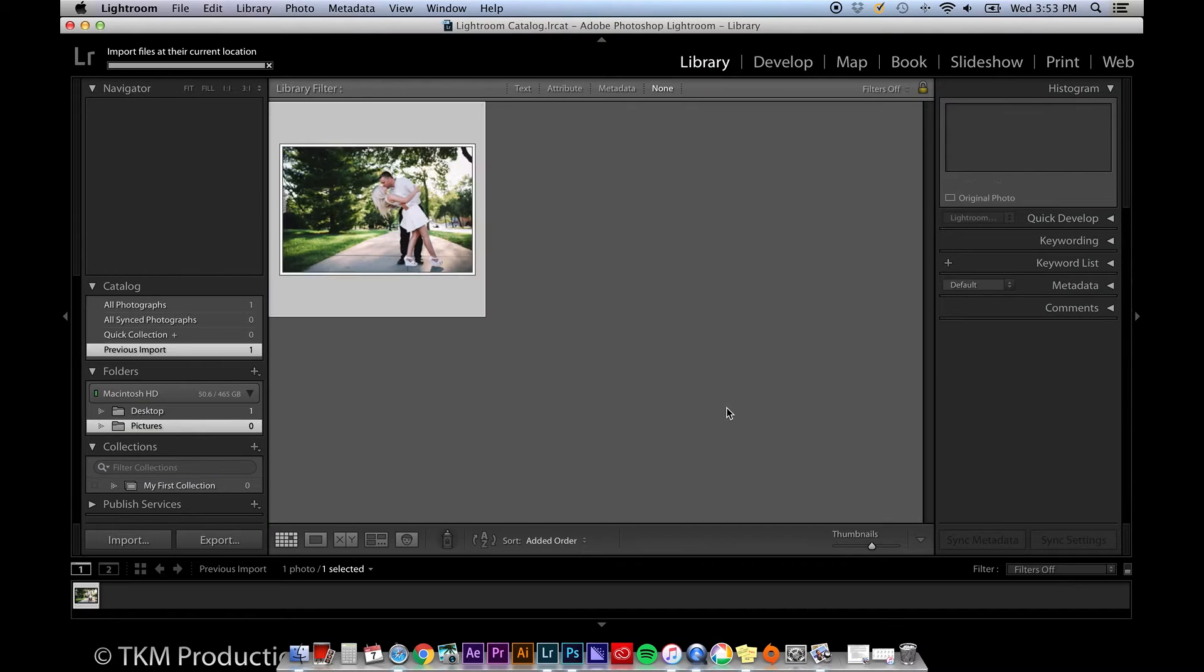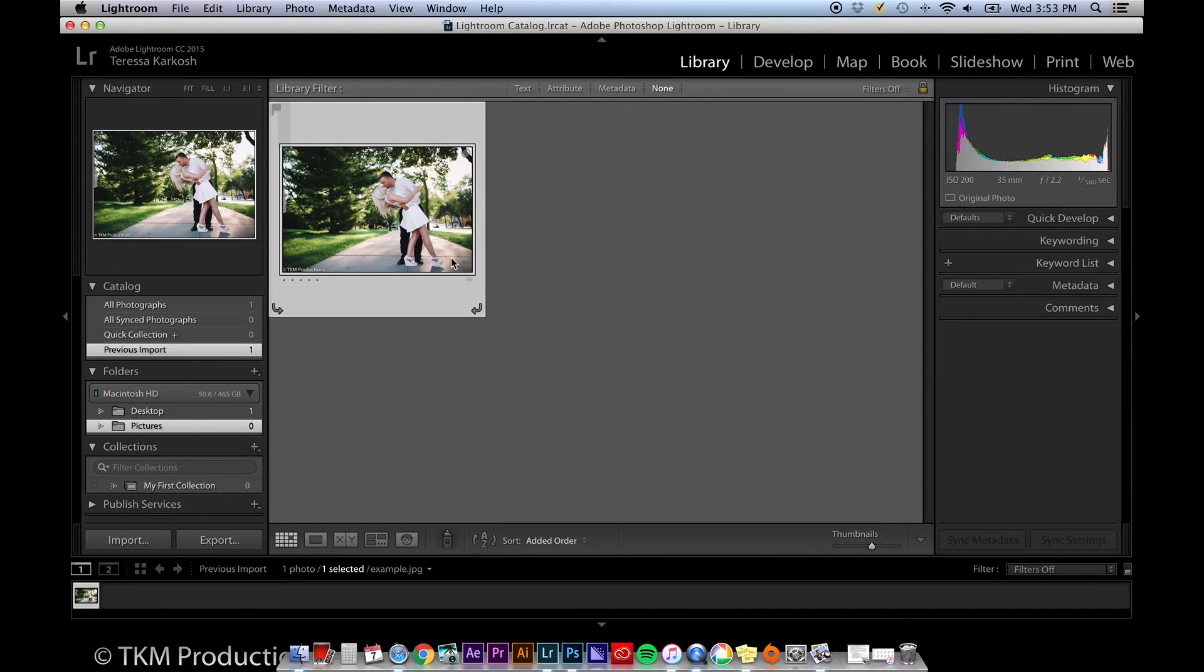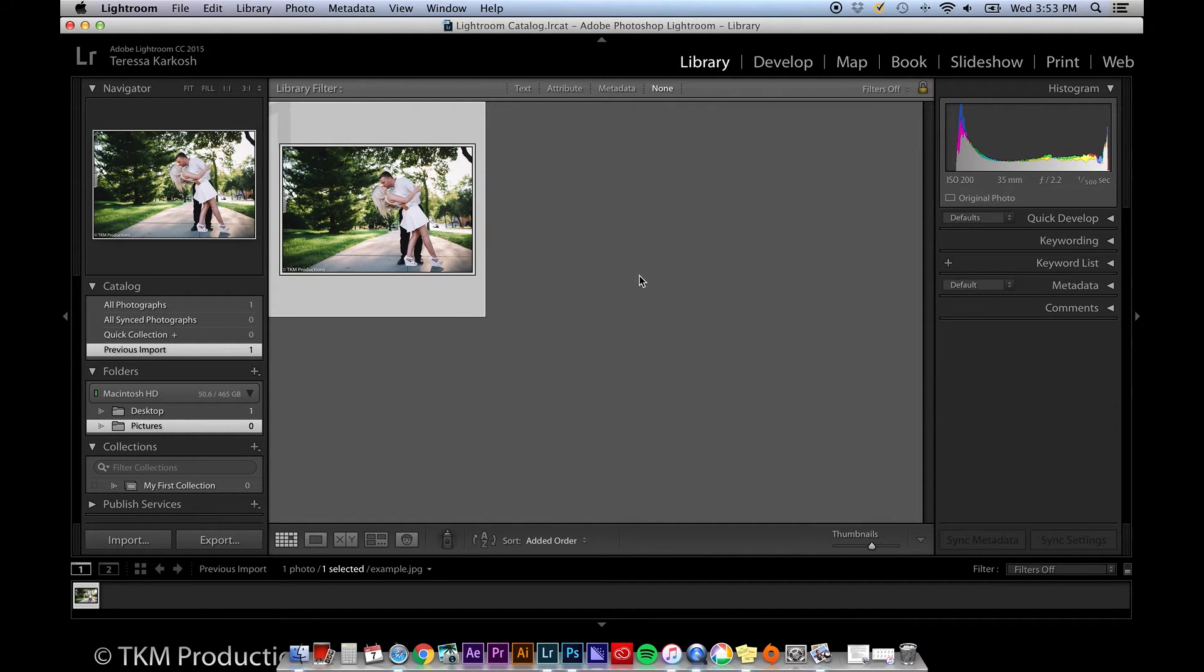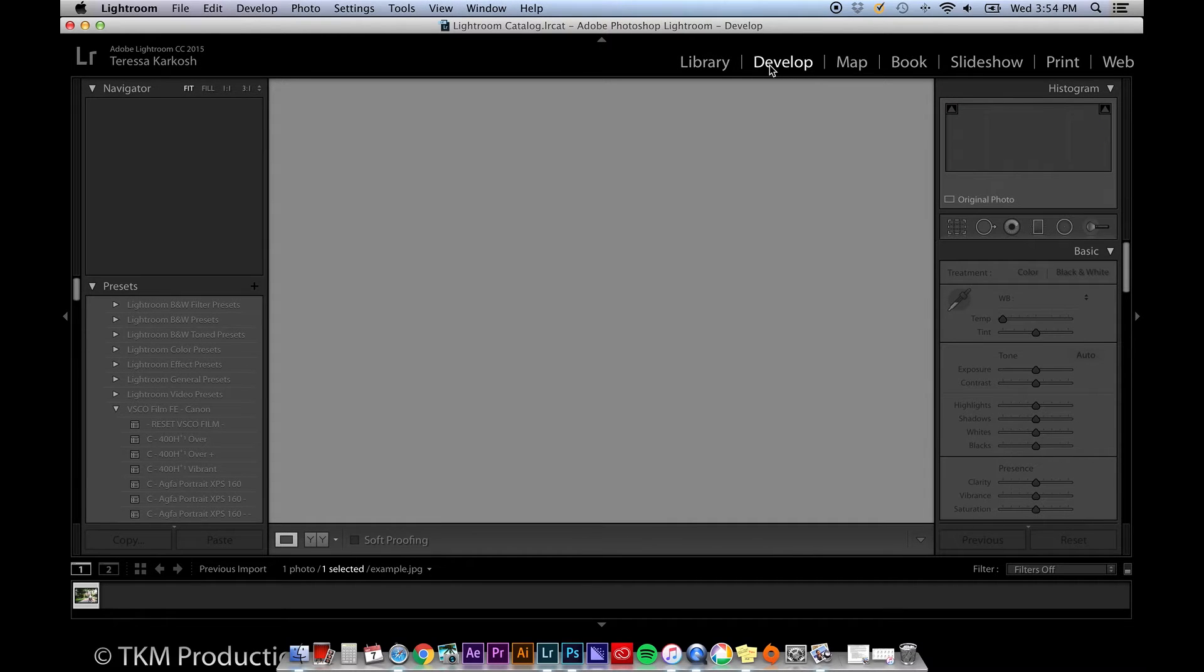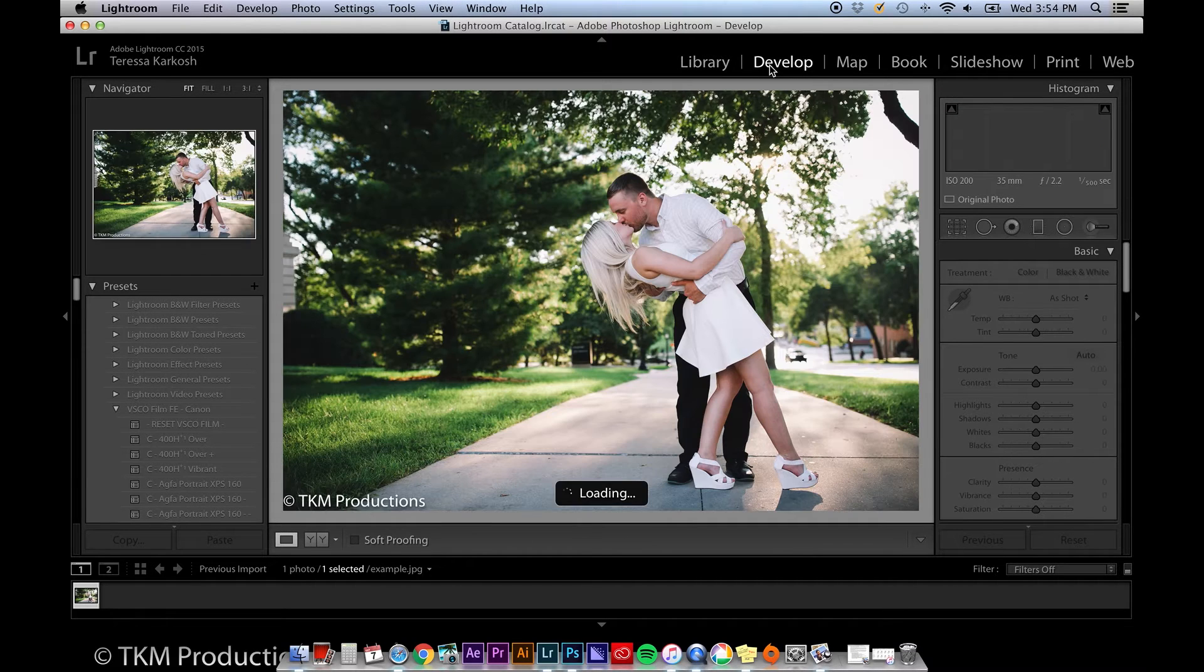Now that you've imported your media into your library, you can begin to edit it in the develop tab. Make sure the photos that you'd like to edit are selected, and click develop.